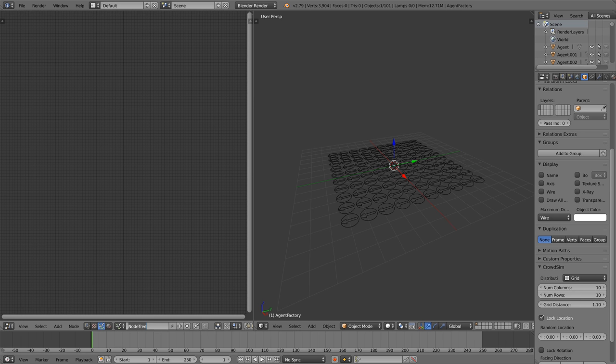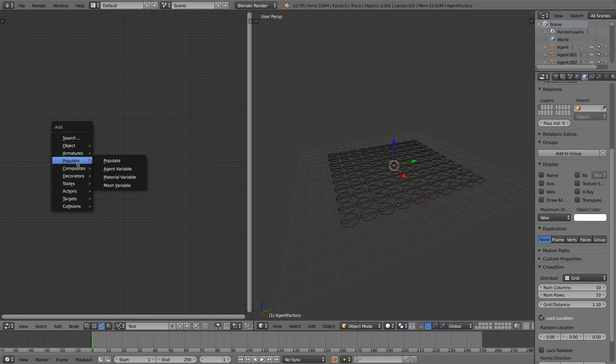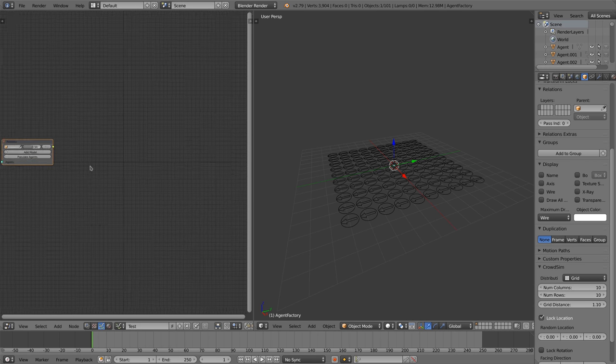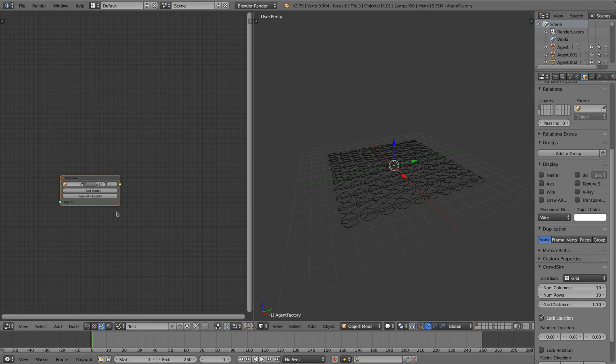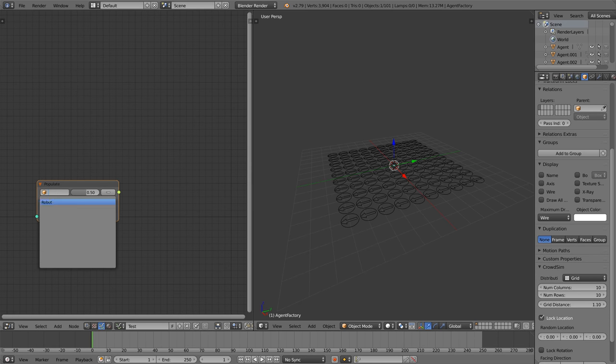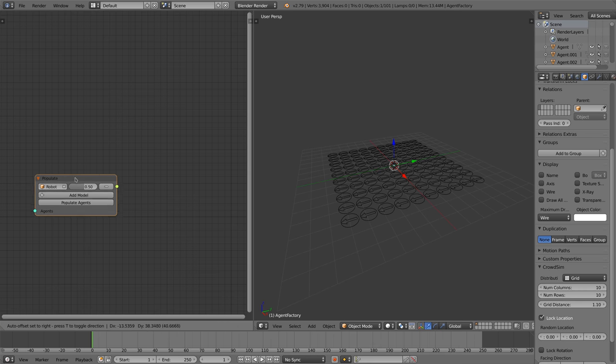We add a crowd sim node tree. In the node category called populate you find various nodes that help you to automate this task. We start by adding a populate node and select the model we want to populate, the robot.